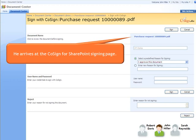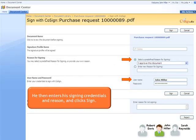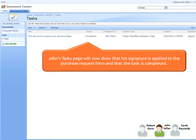By clicking on the link to the document, John reviews the purchase request form. He then enters his signing credentials in Reason and clicks Sign. John's task page will now show that his signature is applied to the purchase request form and that the task is completed.